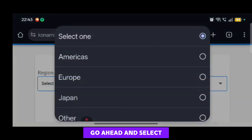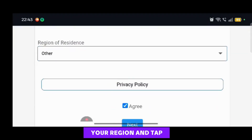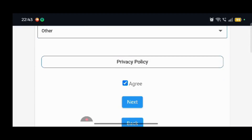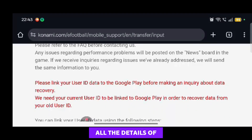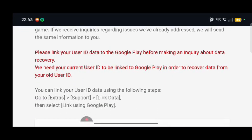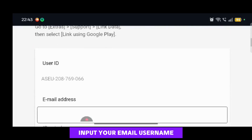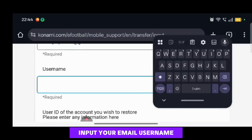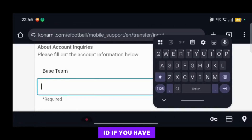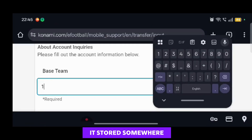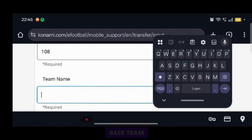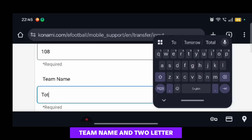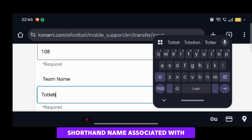Go ahead and select your region and tap on Next. Here you will want to give them all the details of your old account. Input your email, username, and the old account user ID if you have it stored somewhere. Other details include the base team, team name, and two-letter shorthand name associated with your team.